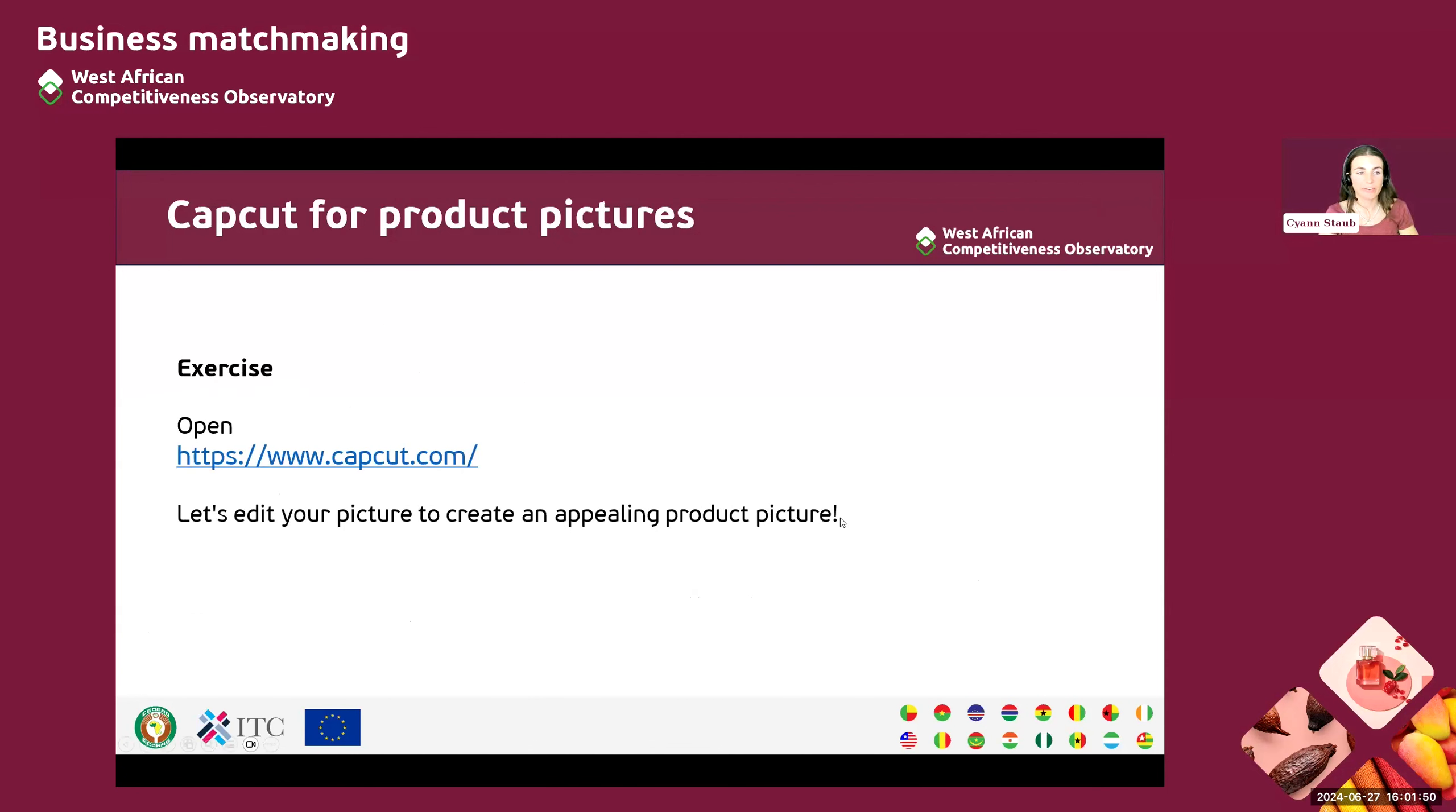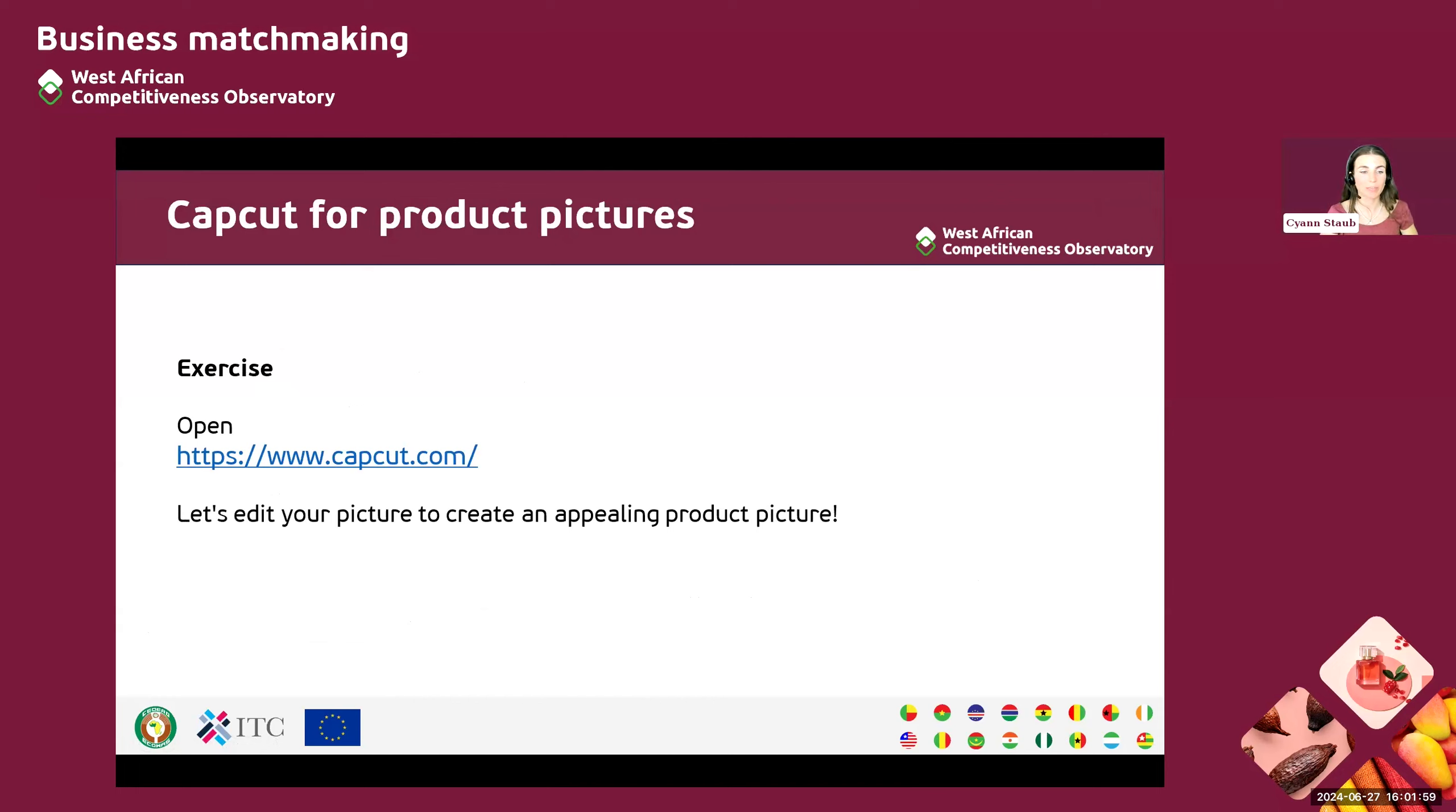So let's do our last exercise together. You can open the capcut.com website and we will learn how to edit a picture. So if you have a picture on your computer or on your smartphone, you will be able to open it on the website and to edit with us.